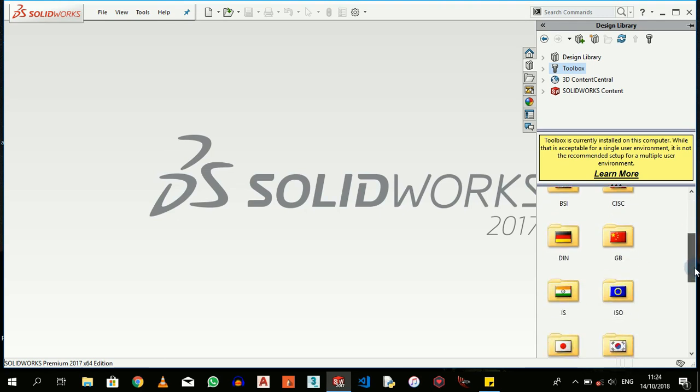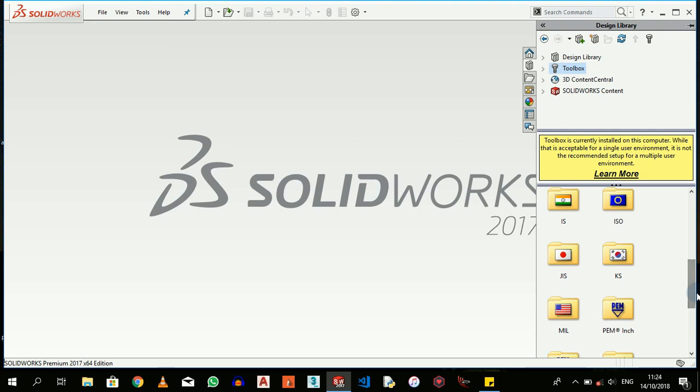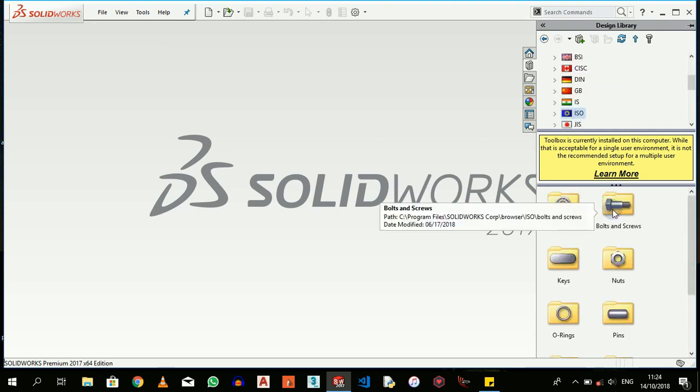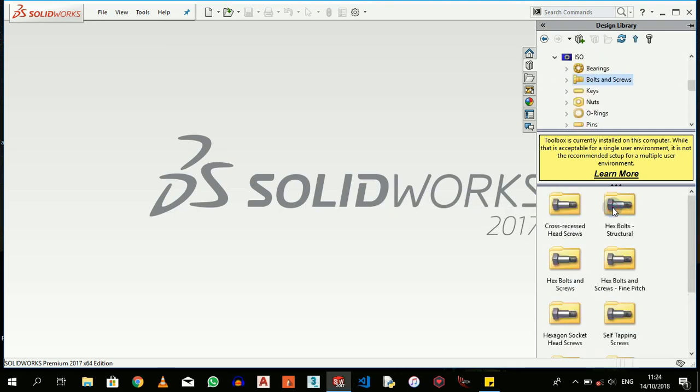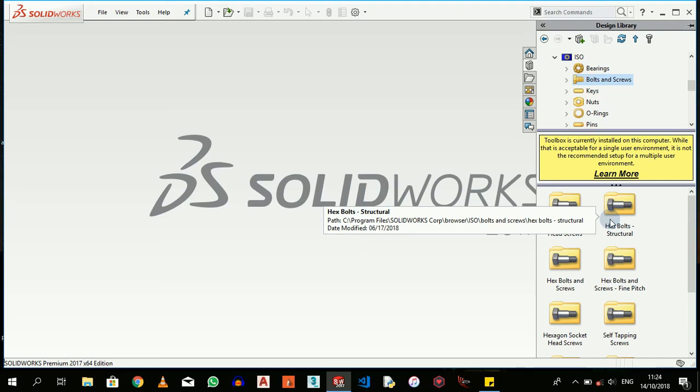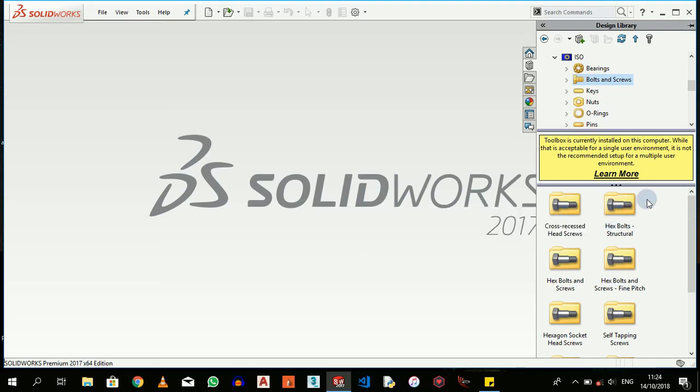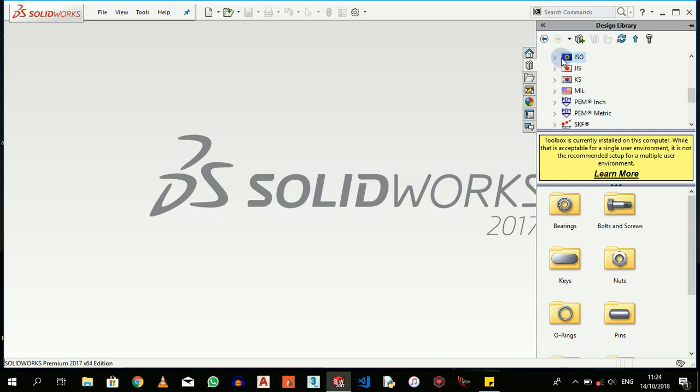So by checking your Toolbox, you'll see a lot of standards - ANSI, ISO, metric - whatever standard is used in your country, you'll be able to pick it. Like I use ISO. For nuts and screws, you just keep on navigating down to the particular tool that you desire to use.